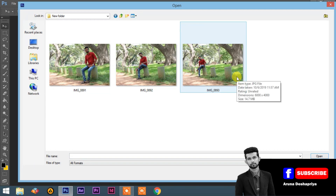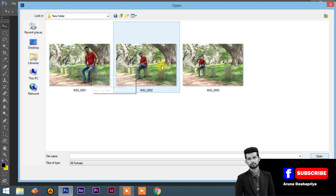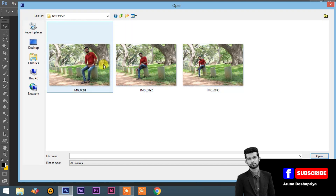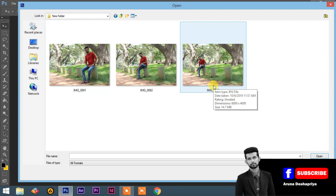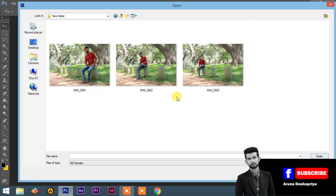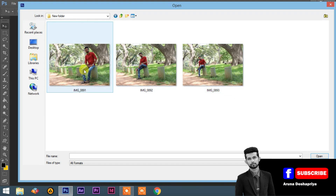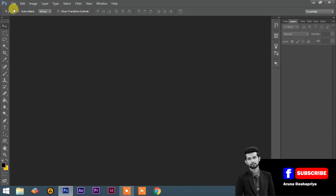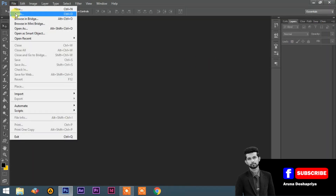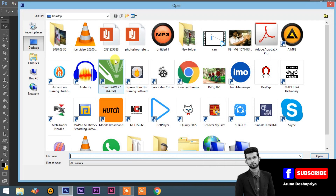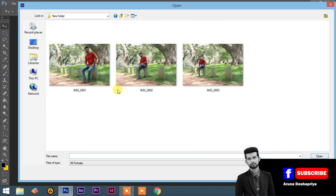We are using the tool to see the tool. Now, we will open the file to the tool.